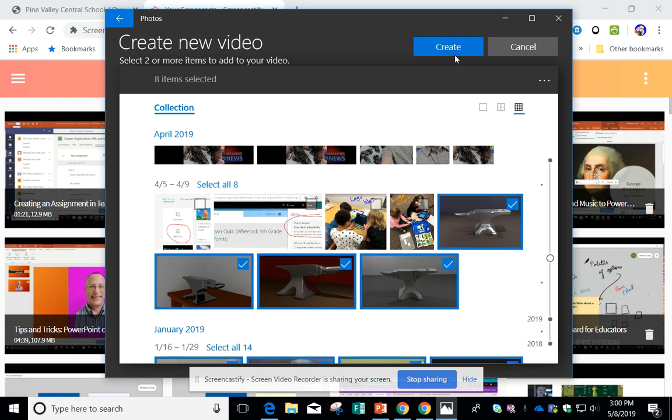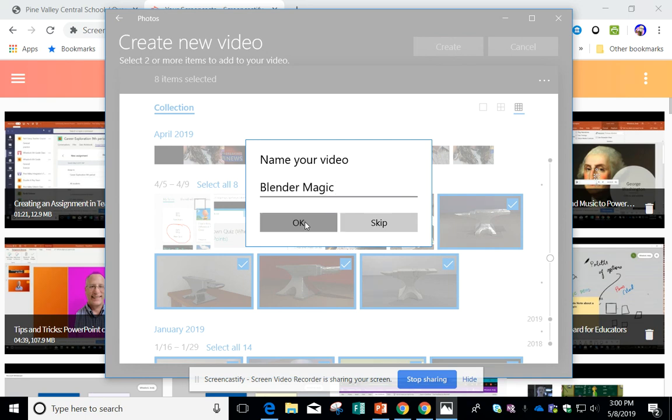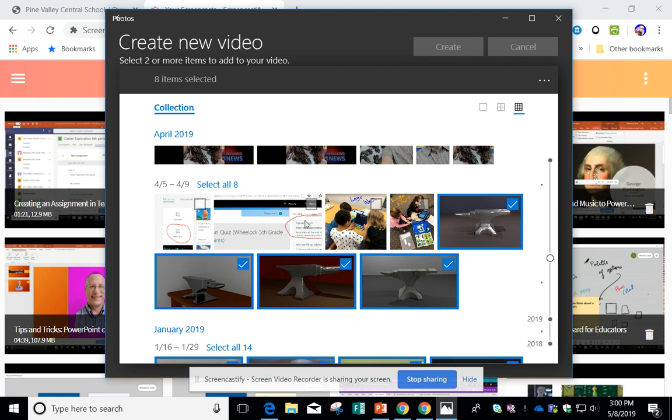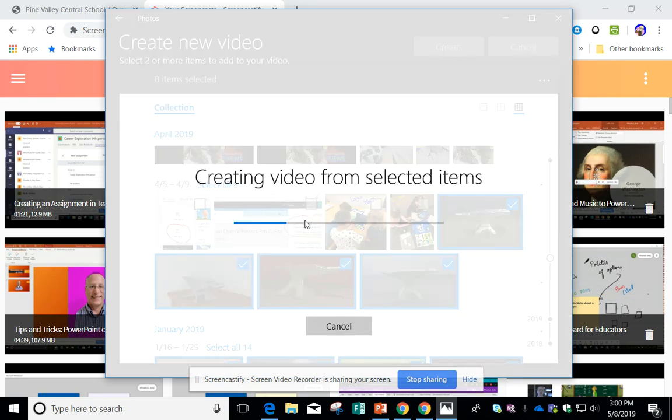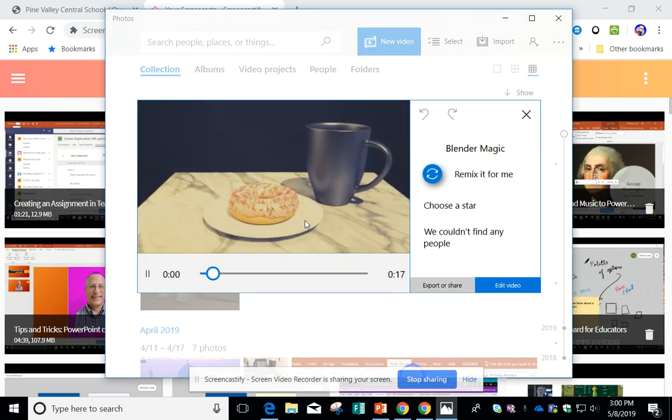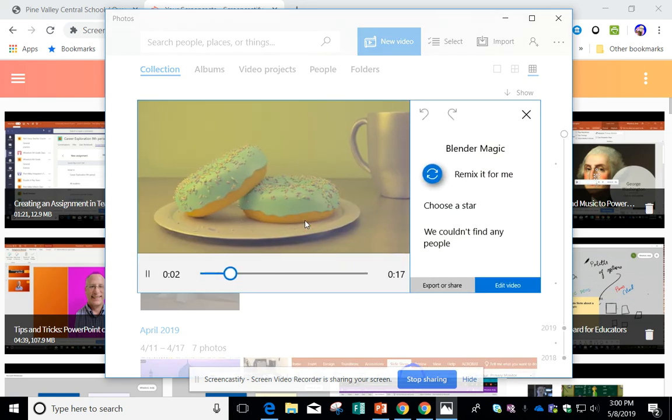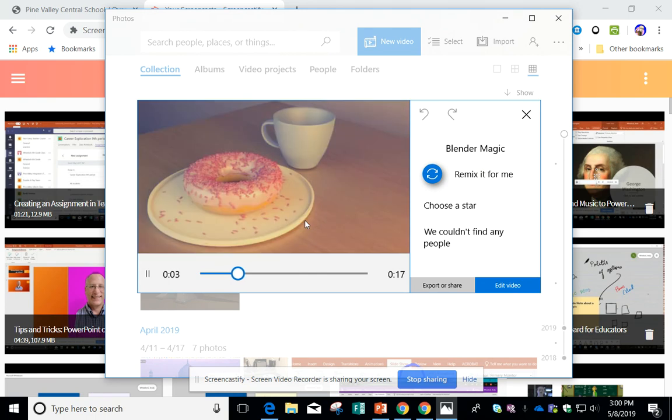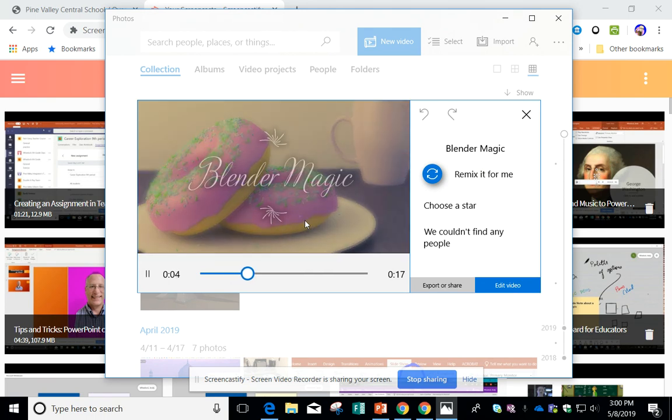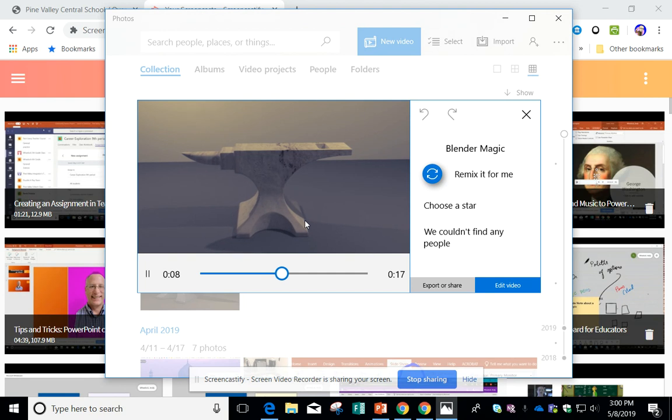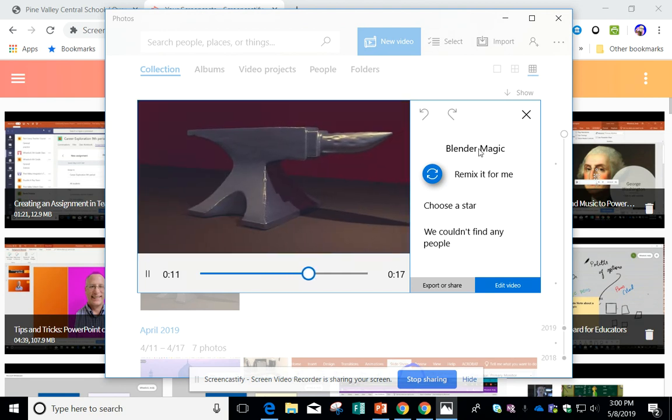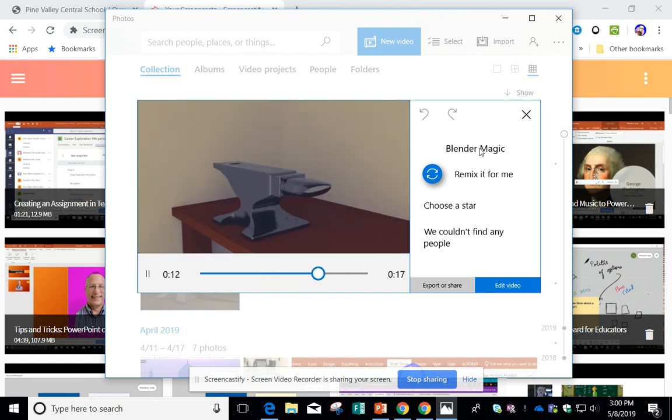Once I've selected the pictures I want, I just click Create, and I'm going to call this Blender Magic. So I'm going to click OK, and it's going to create a video for me, right off the bat, including music. I'll just turn up the volume here. So it's going to create text with the title that I created, and it's going to put music.